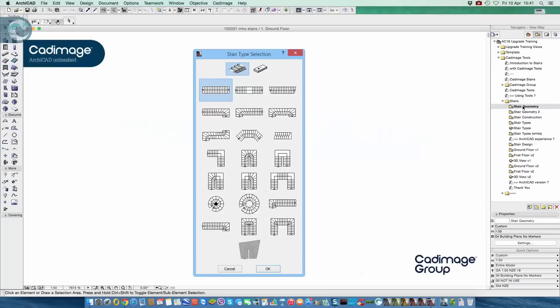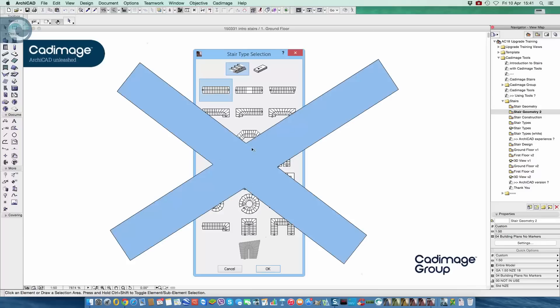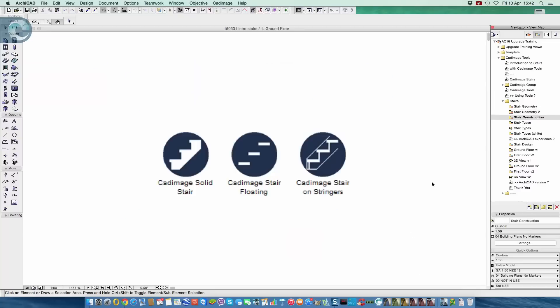CADimage Stairs are one of the set of tools that we offer for ARCHICAD 18. To begin using the stairs, the first thing we do is pick from this dialog of preset shapes to... Oh wait, sorry, wrong product. We don't do anything like that. We don't have any sort of preset shapes to work with. We don't prescribe how you begin.